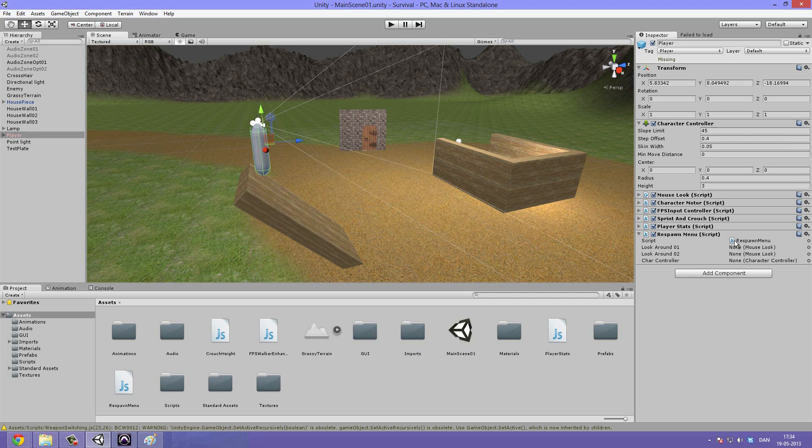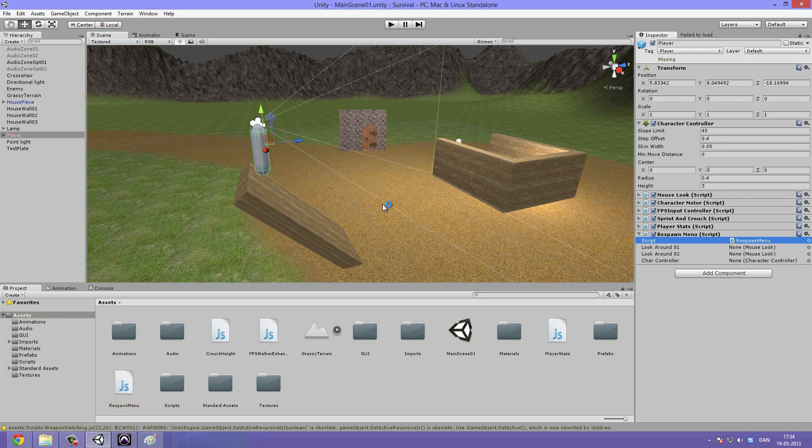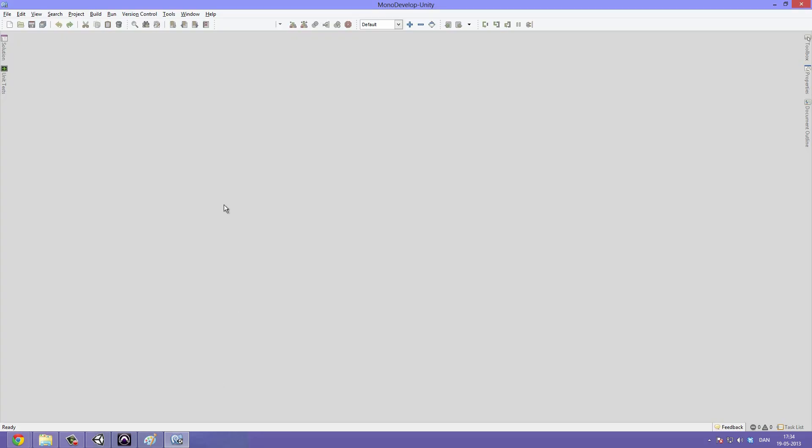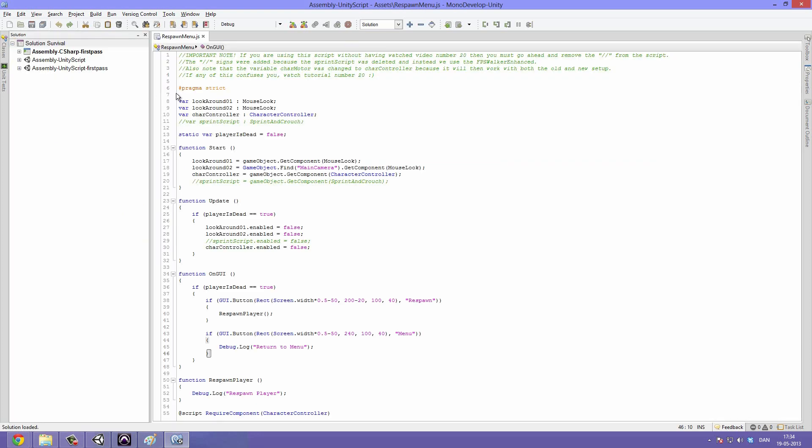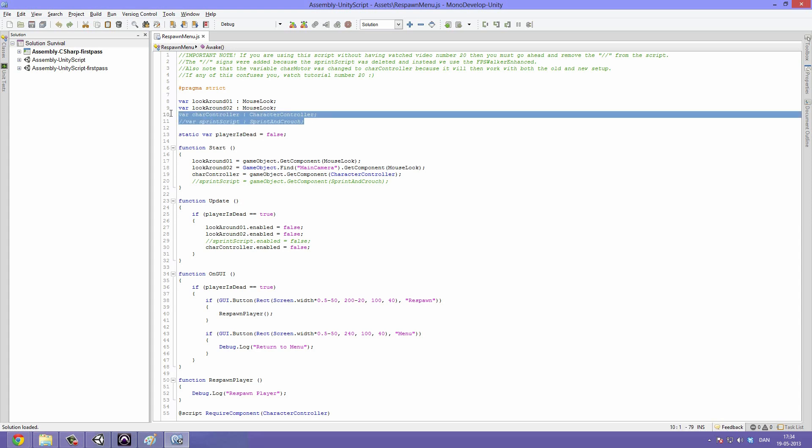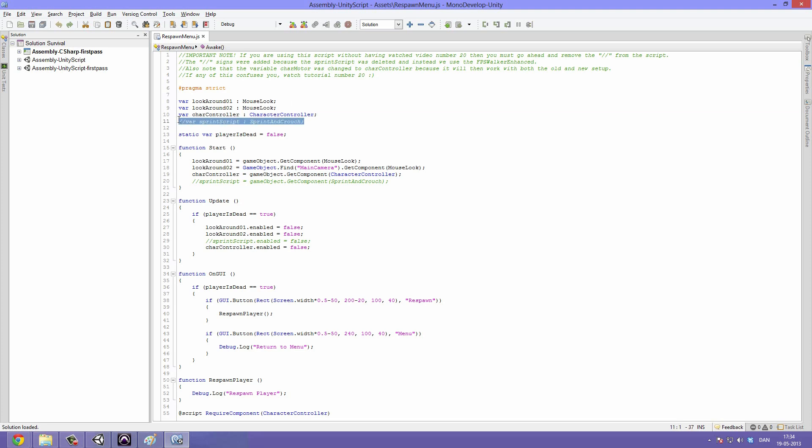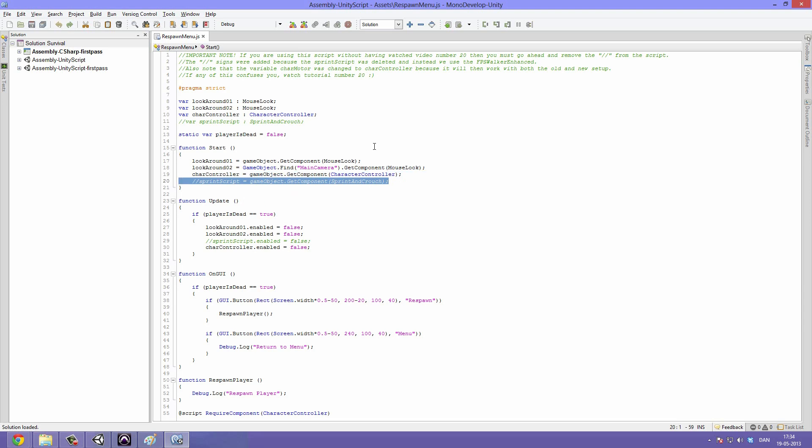I've gone ahead and edited the respawn menu a little bit. So let's first of all go into that and just take a look at the changes I've made. So double click it to open it up in MonoDevelop. And inside of here I have simply gone ahead and commented out, which means that when you make these two signs in front of a line, it's a comment so it won't be active. So I've commented out the sprint script code because we are not going to be using the sprint script variable. I'm sorry, we're not going to be using the sprint script on off functionality since we're not going to be using the sprint script at all.